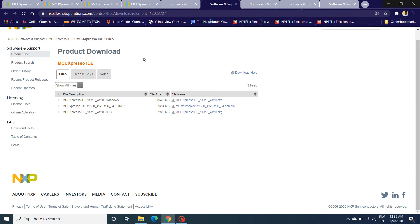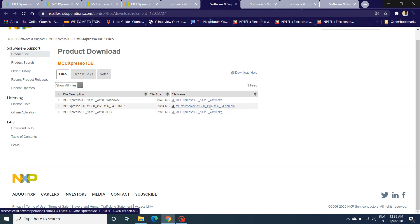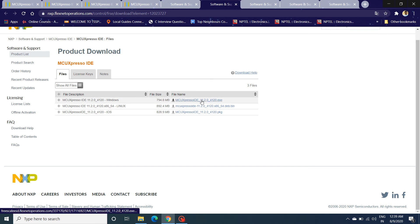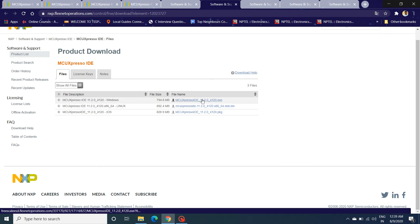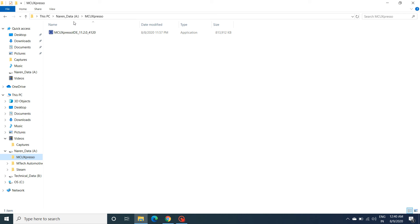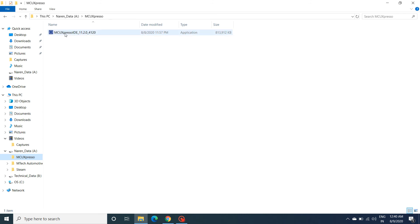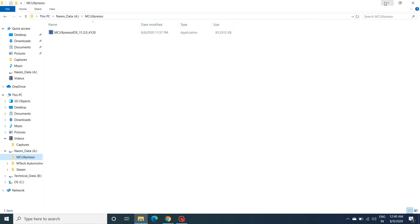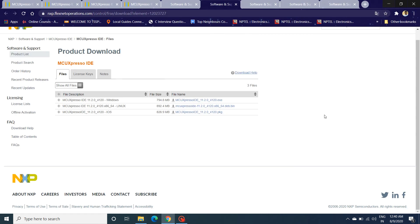It will take you to a page like this where you can select from various download packages. Mine is Windows, so I have gone with this. Click on this and it will start downloading the exe. Once the exe is downloaded, you can always double-click on this and it's self-explanatory to install the MCU Xpresso.